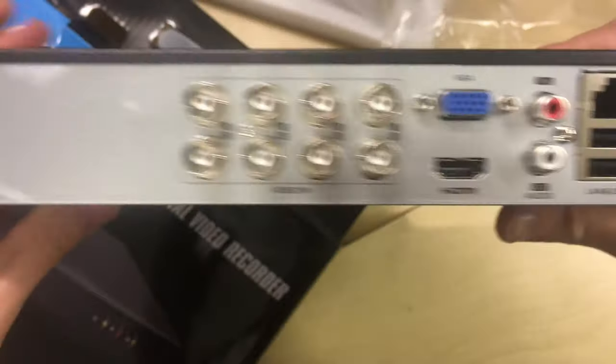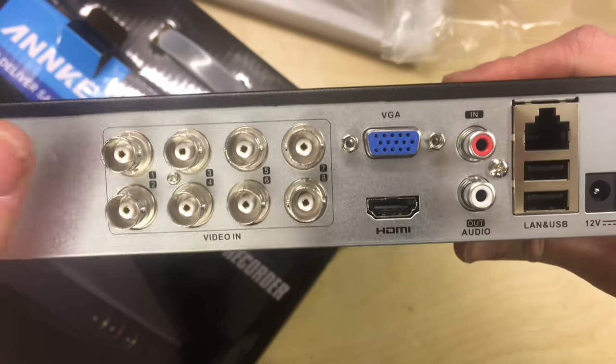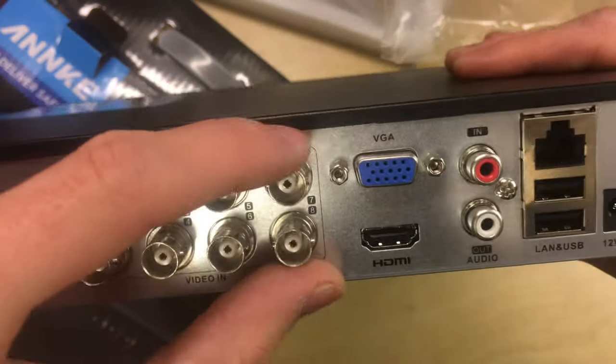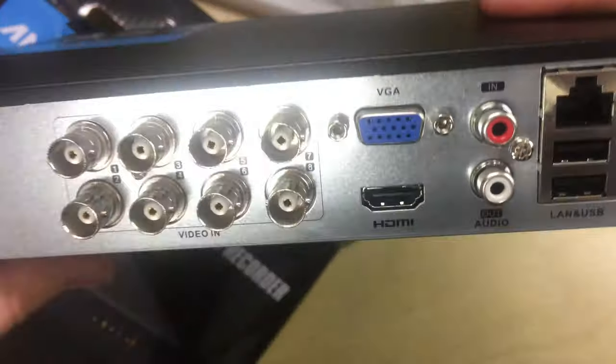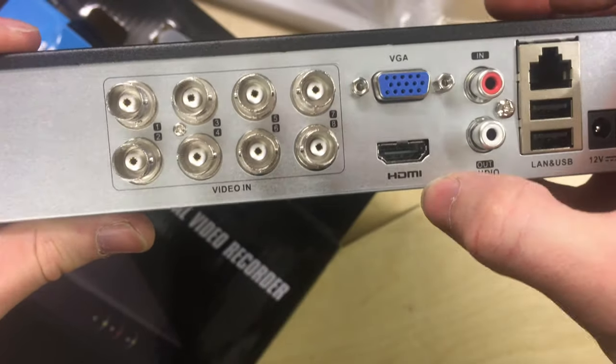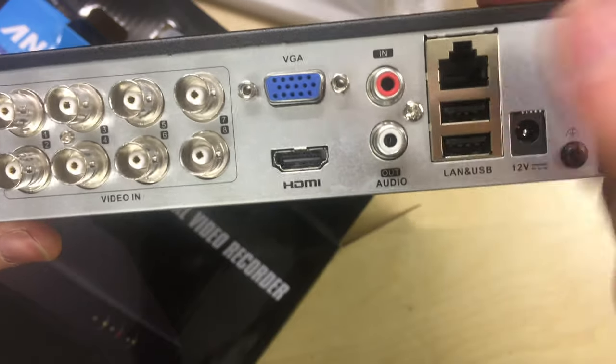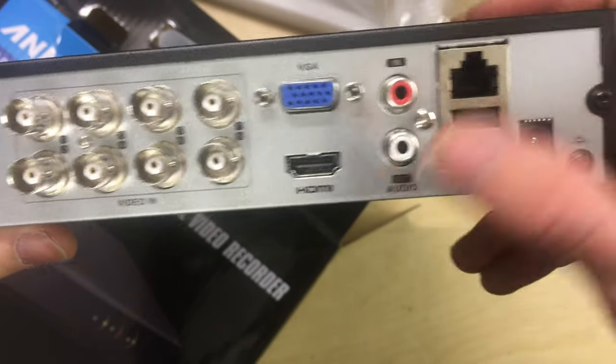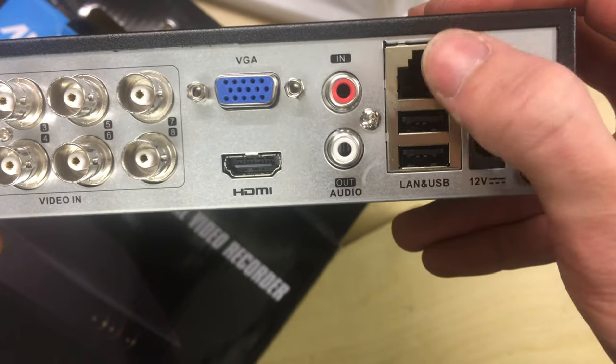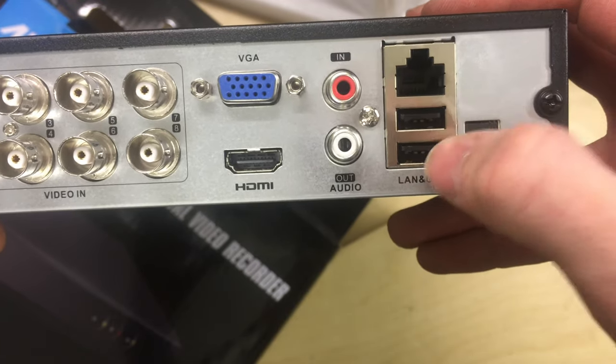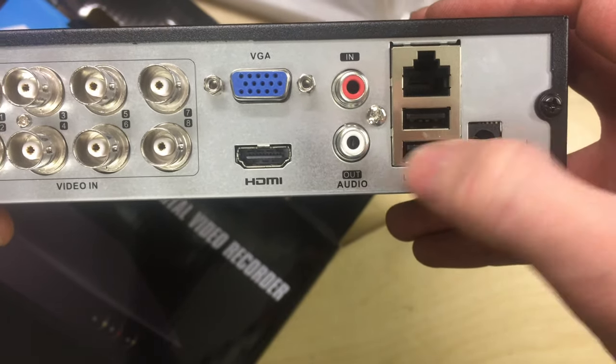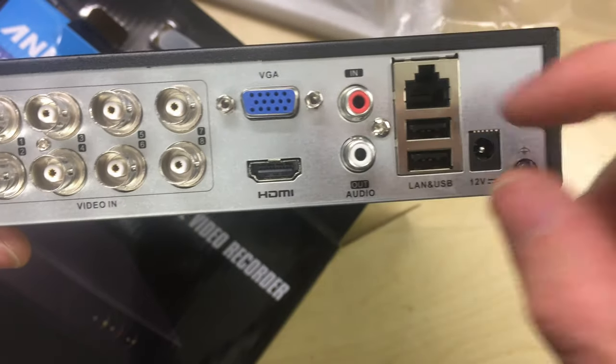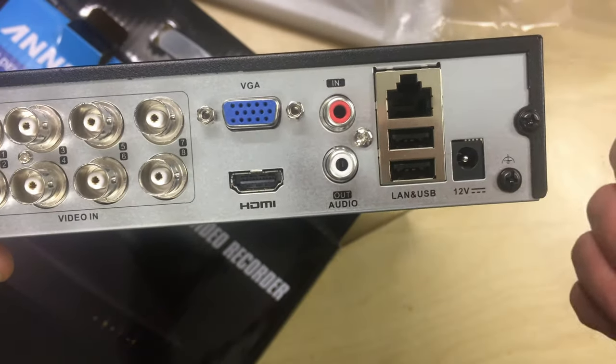On the back, we've got video inputs. So 1, 2, 3, 4, 5, 6, 7 and 8. All of these are on BNC standard connectors. Then you've got a VGA out for a computer monitor. A HDMI out for a TV or a monitor. You've got an audio in and out for a microphone. A LAN or Ethernet port to connect to the internet. And two USB ports that are usable for pen drives and mice and things like that. And the power input from the power supply.